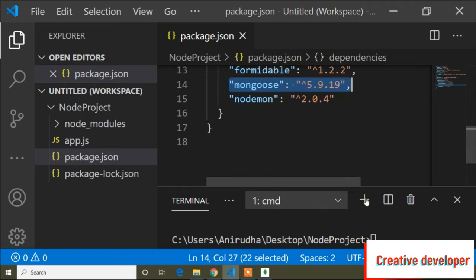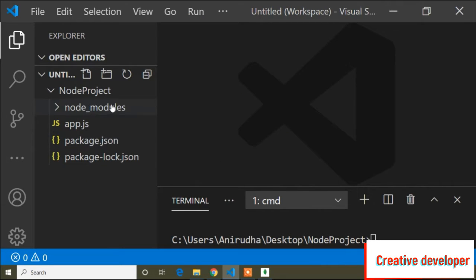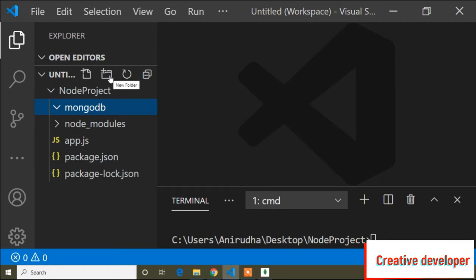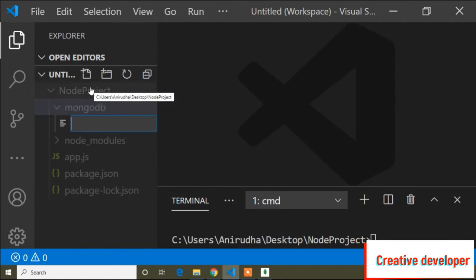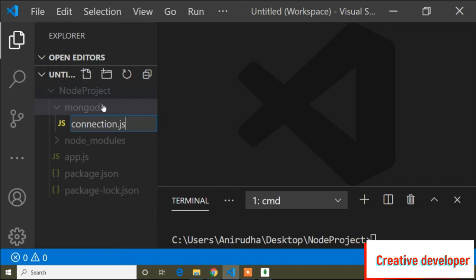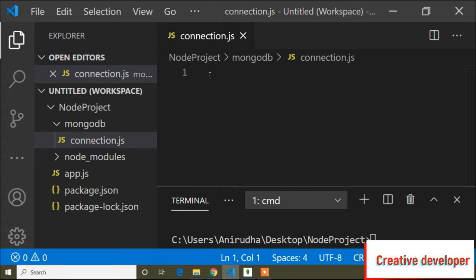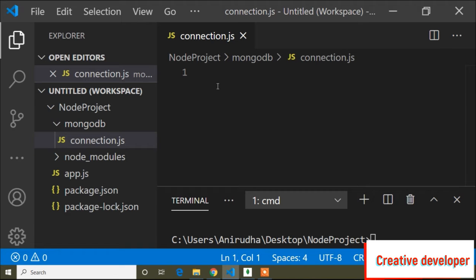Now here in my Node project, I will create a folder named 'mongodb'. Inside this mongodb folder I will create a file. The file name is 'connection.js' — you can write any name, but I named it 'connection' because here I will write the connection code.